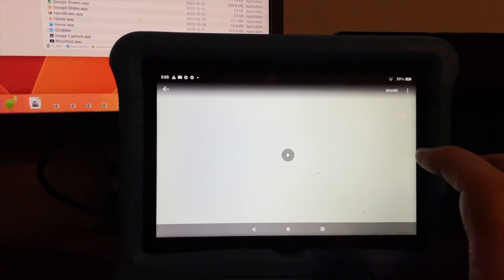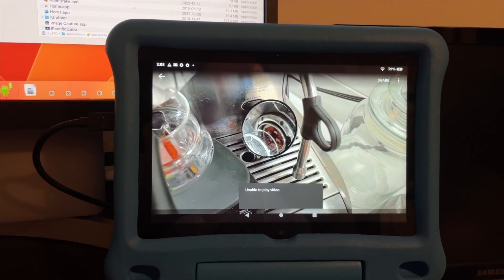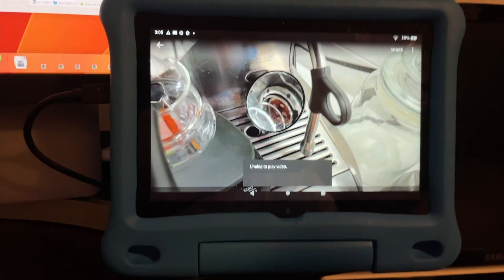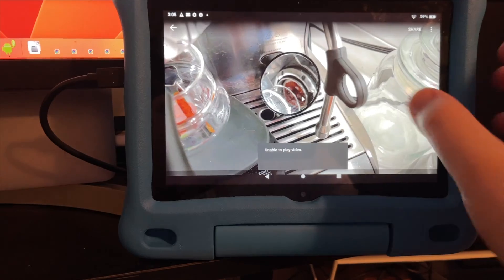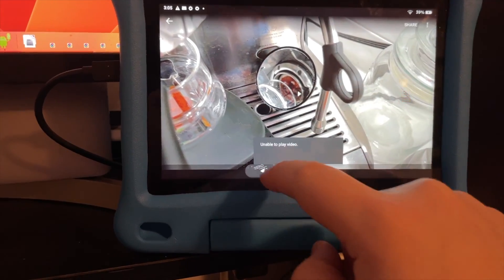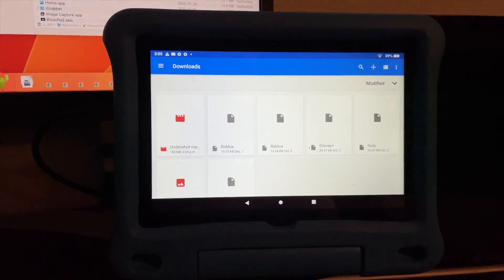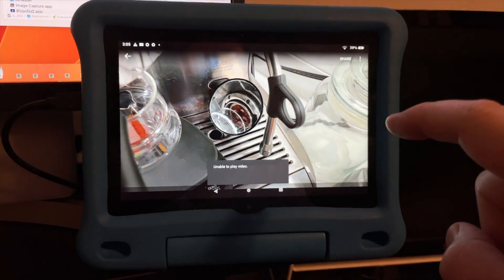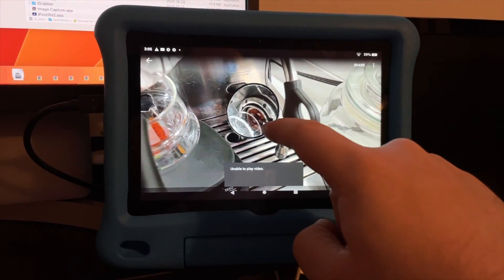Let's see how this works — this is an MP4. Unable to play video. Maybe the settings are too high. This is a 4K video, which is strange. Unable to play.